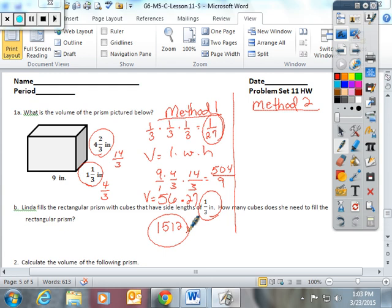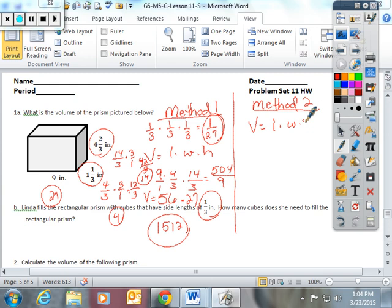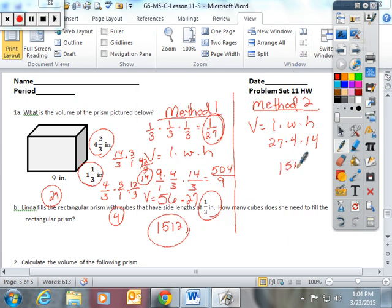Method 2: take each dimension and multiply by 3. 9 times 3 is 27. 4/3 times 3 is 12/3, which is 4. 14/3 times 3 is 42/3, which is 14. Now volume is length times width times height: 27 times 4 times 14. And we get 1,512. Same answer both ways.